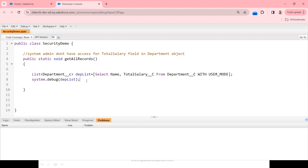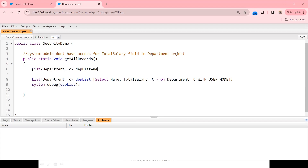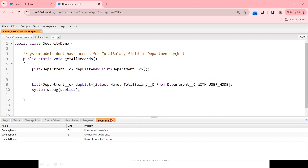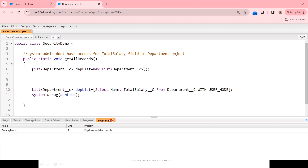Now let me apply the Schema classes approach. I'll initialize a list: List<Department__c> dptList = new List<Department__c>(); and then write an if condition using Schema classes. Let me comment out the previous query first to avoid duplicate errors, and then start building the if block.